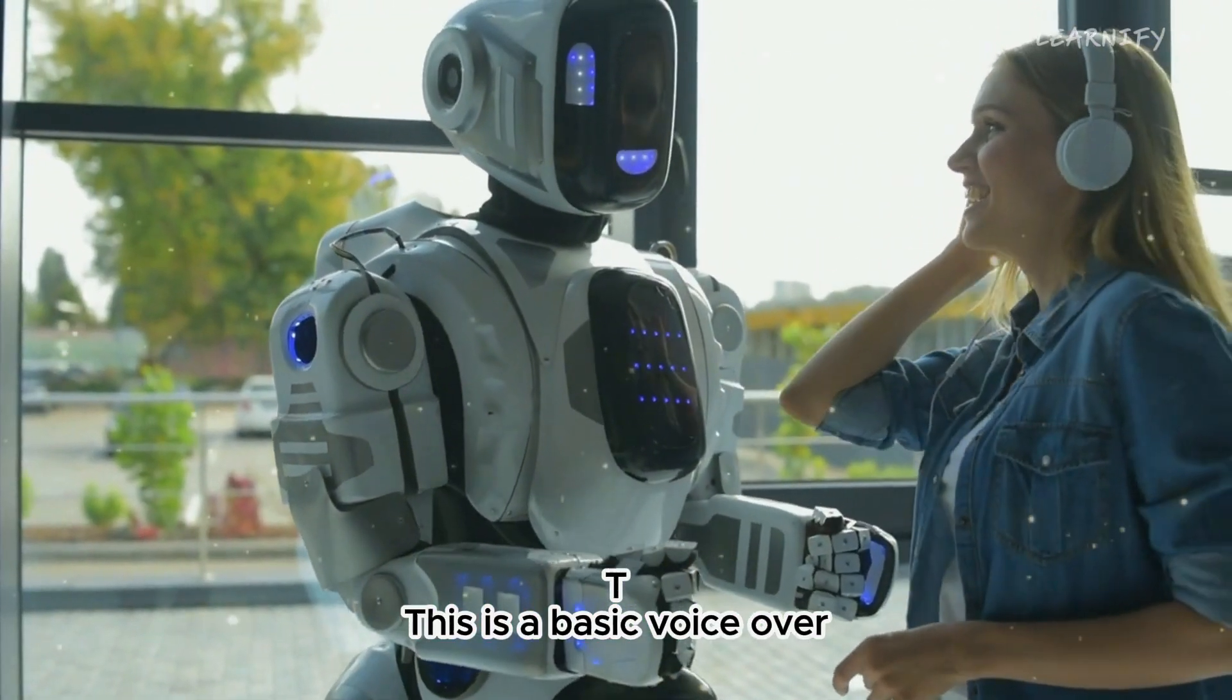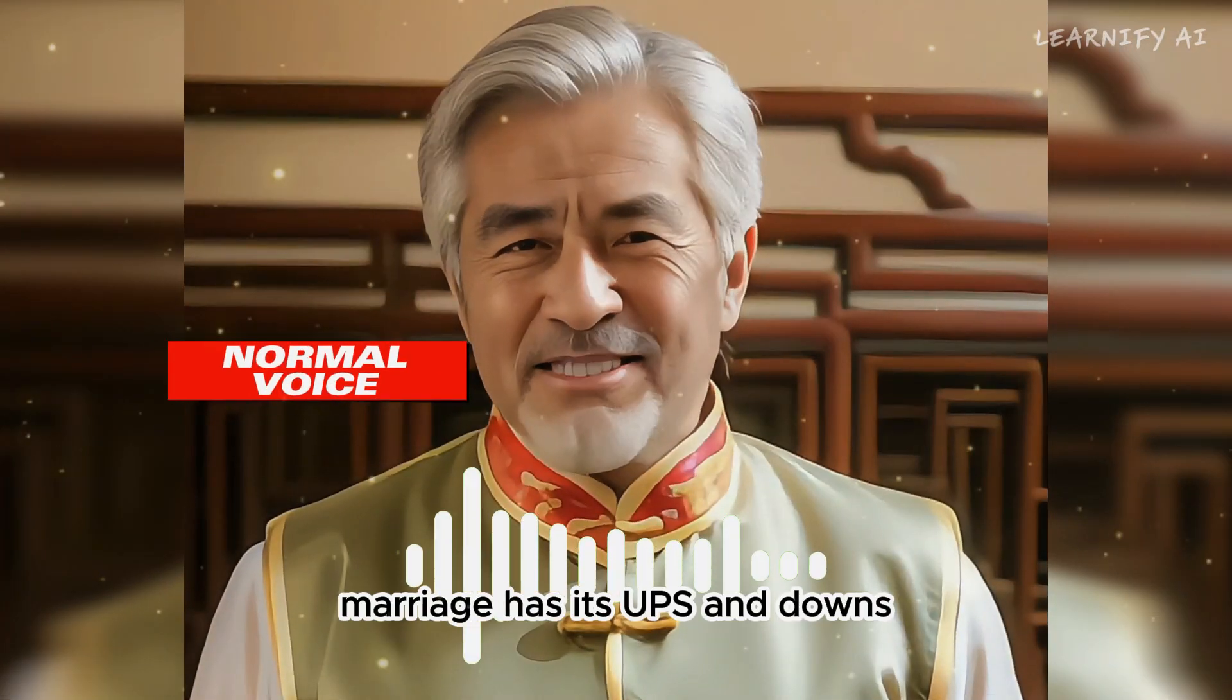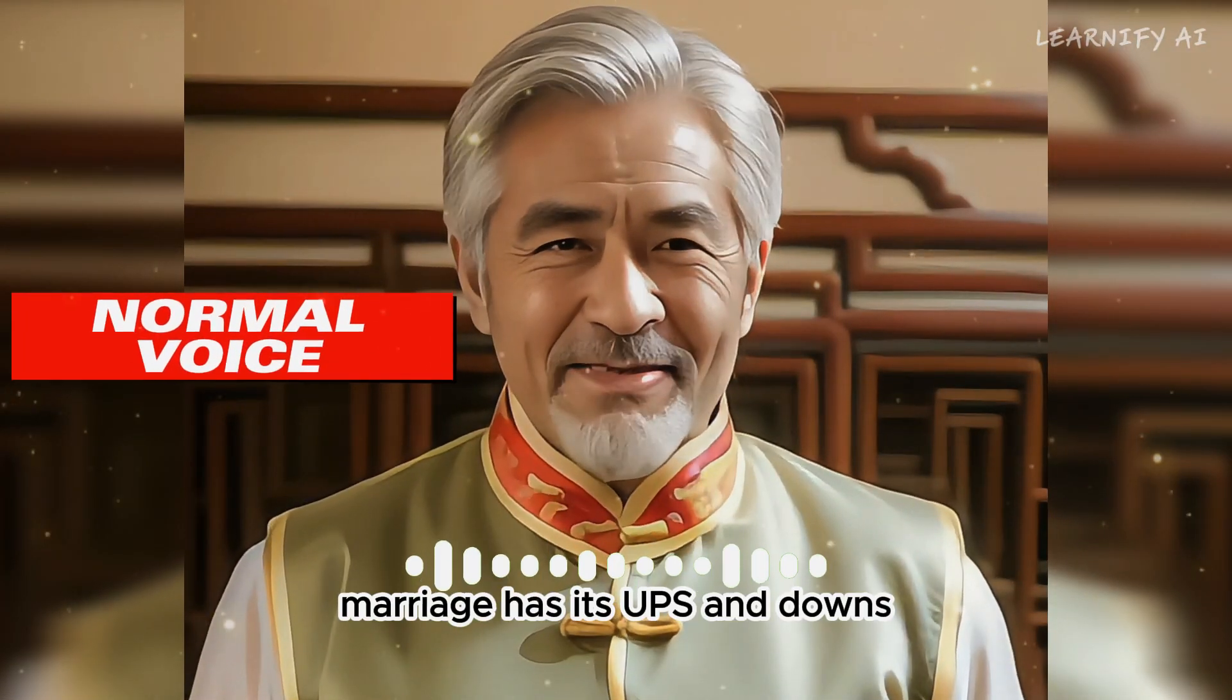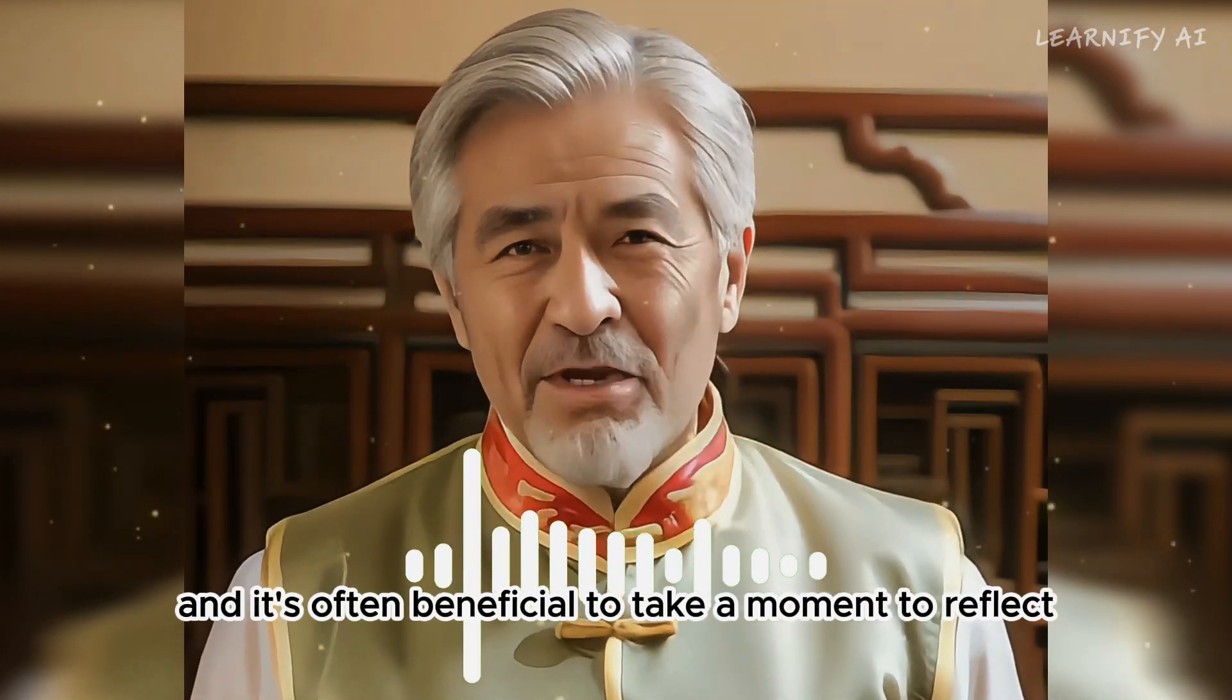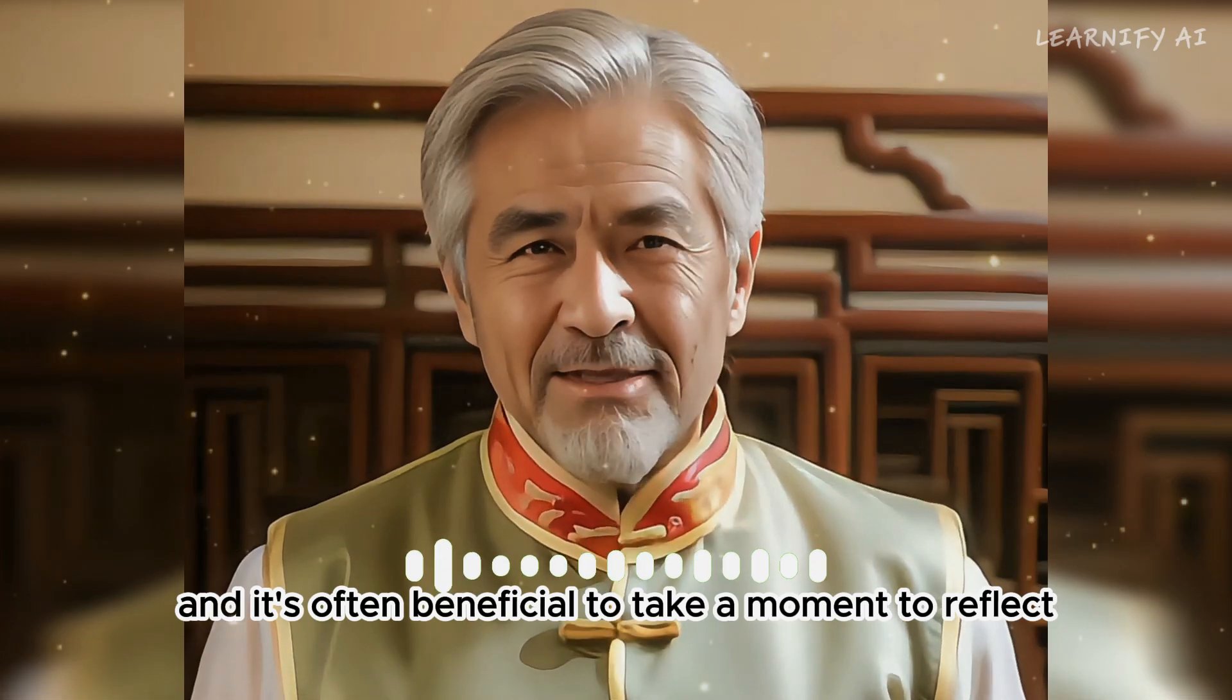This is a basic voice-over. Marriage has its ups and downs, and it's often beneficial to take a moment to reflect.